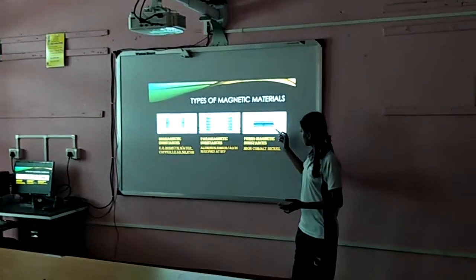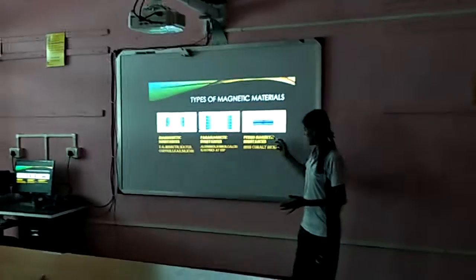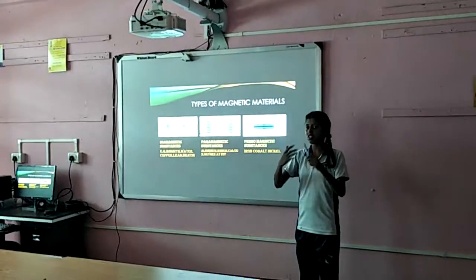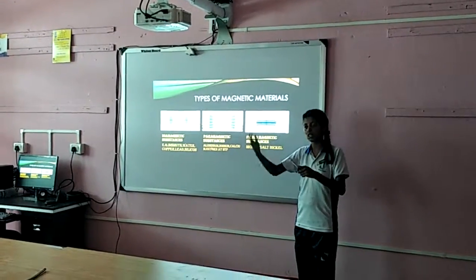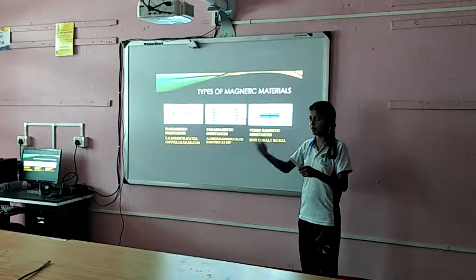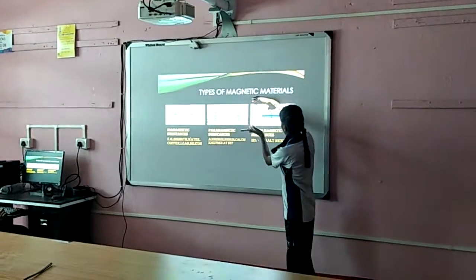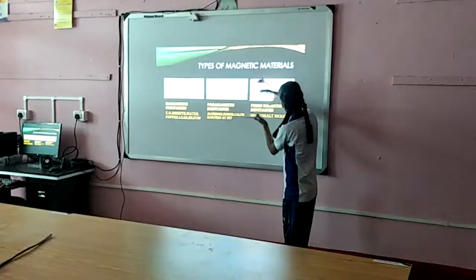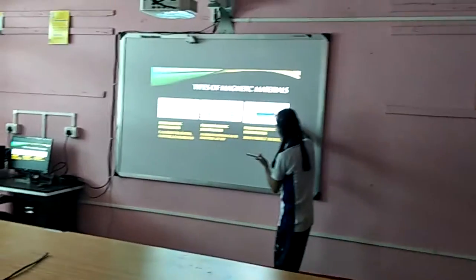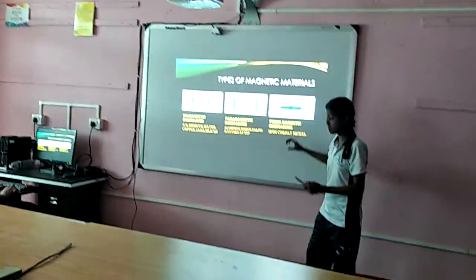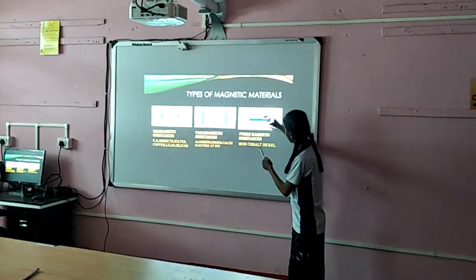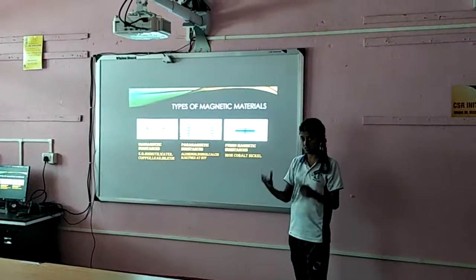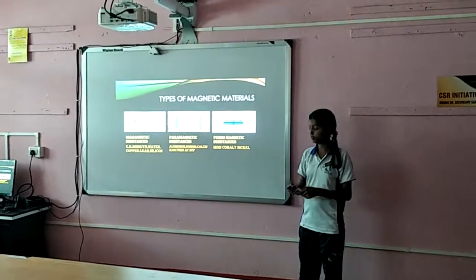In a paramagnetic substance the value of mu is much much greater than mu-not. This means that all the external magnetic field lines want to get inside this paramagnetic substance. That is why the magnetic field lines inside the paramagnetic substance are very dense.